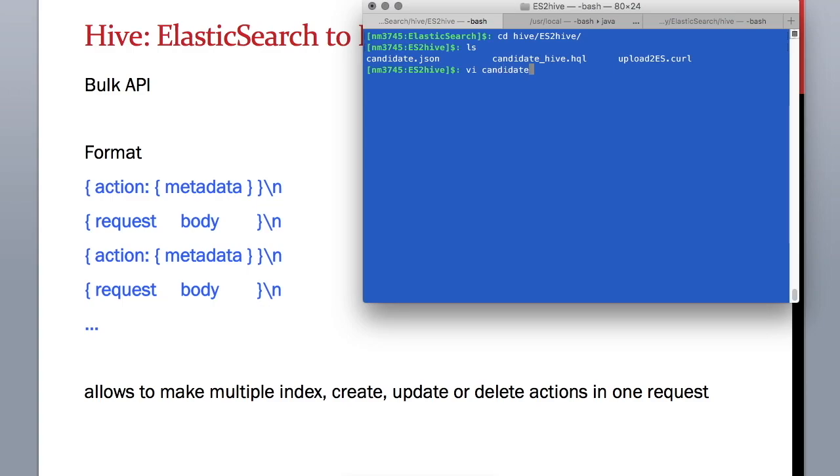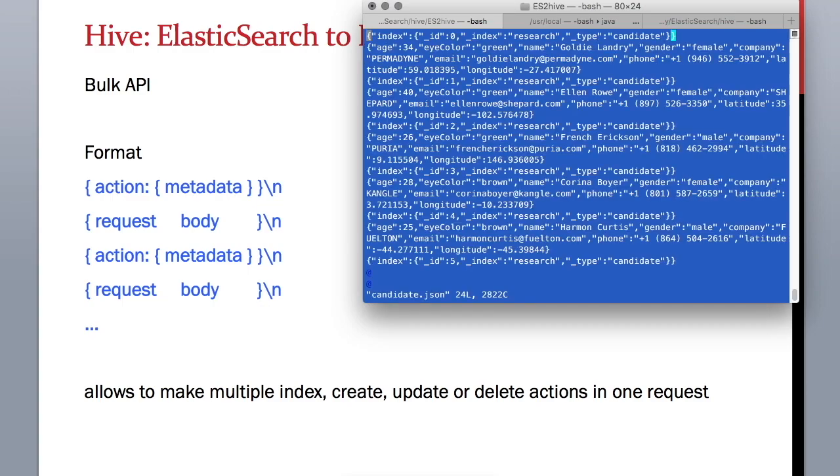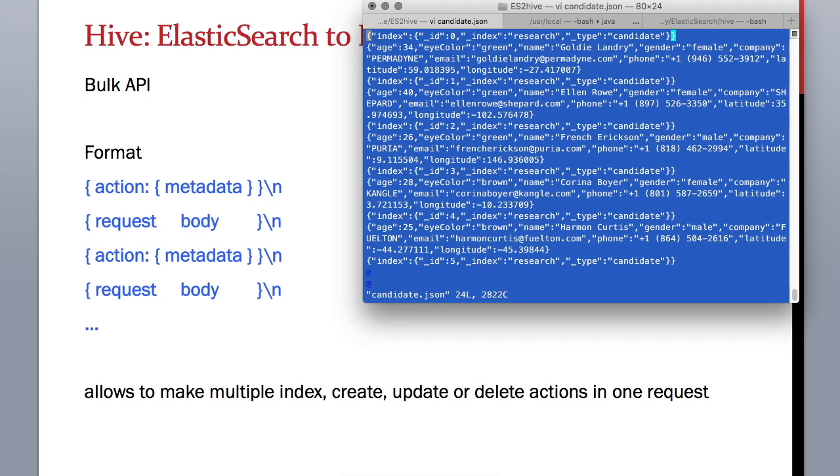We have a data file called candidate.json. This is a bulk request file where you can see that we are creating an index called research and also adding a type called candidate, then we are creating different documents under that type candidate.